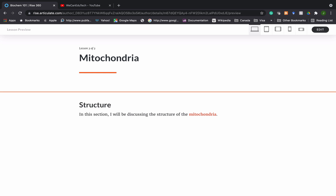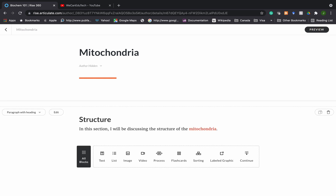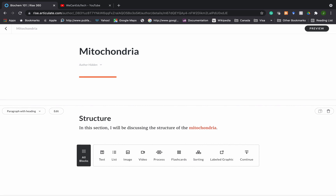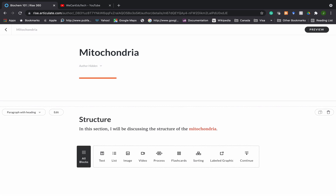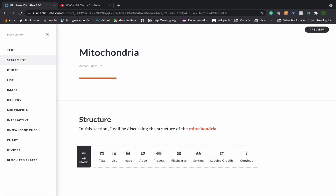If I go to preview to see how this looks so far, I click on the Preview button and there you go — that's how the student is going to see it. So that's one way you can do it. I'm going to go back to editing by clicking on the Edit button. Once you have added a block, you can add another block by clicking on one of these options.